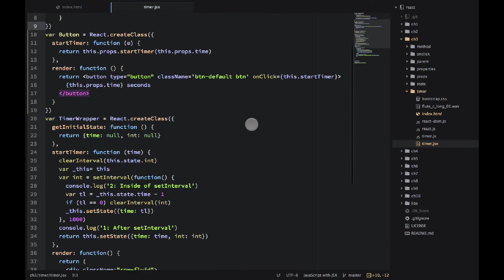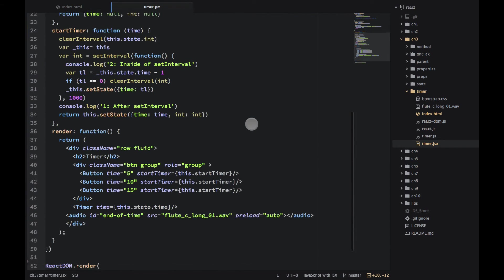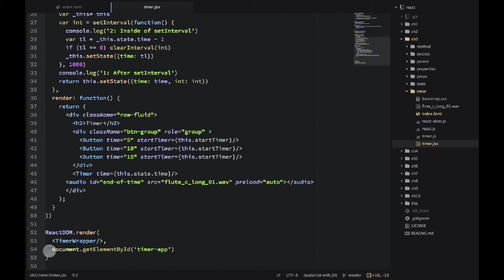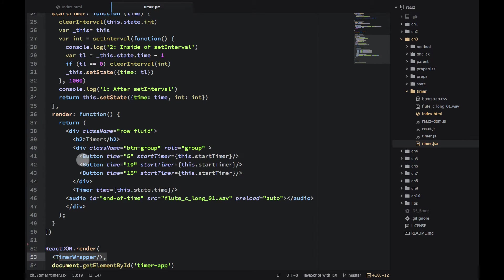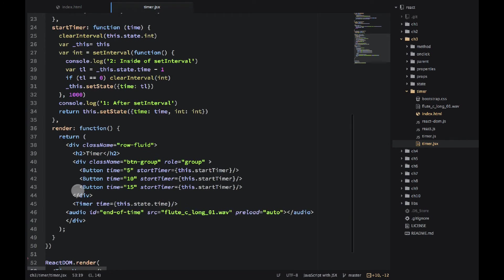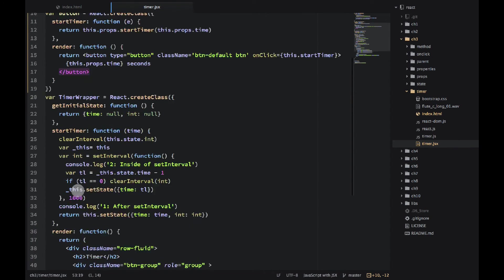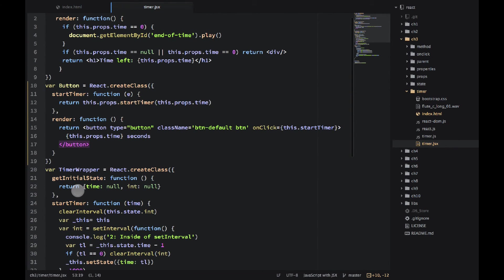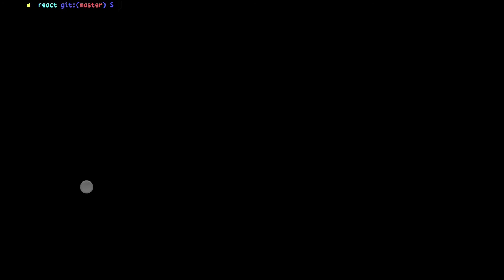So it looks pretty good. So we have render, TimerWrapper, and then we're using a button and timer in the TimerWrapper. So now it's time to go and compile the file.